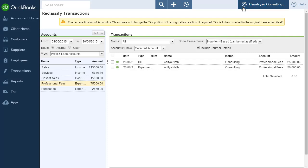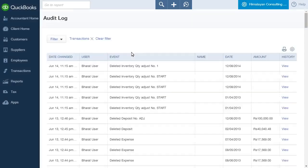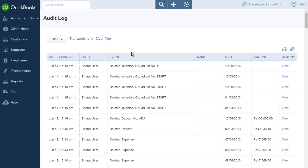The next option under the Accountant heading on the Settings menu is Voided or Deleted Transactions. This is an accountant-specific page that allows you to view deleted and voided transactions by selecting any transaction.